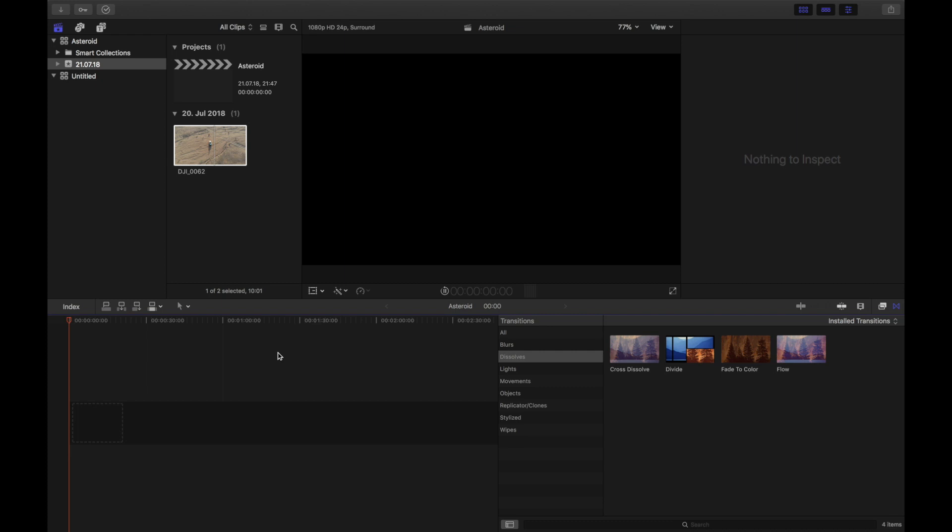When you reverse the video through any program that you have, in my case I'm using Final Cut Pro X, it will give a completely different look. It's so much cooler when you do the reverse effect.